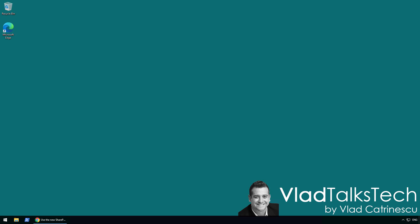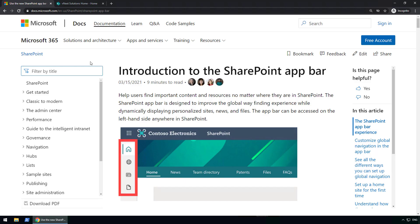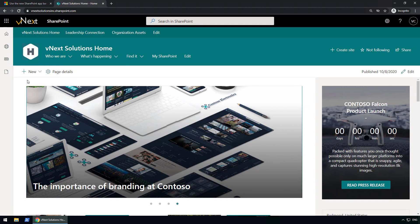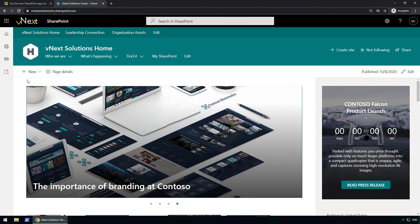We are now in the lab environment. I have the documentation open as we'll go through it here and there throughout the video, but let's head over to SharePoint so we can check out the app bar.